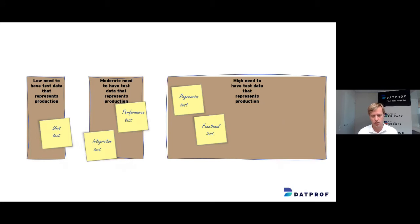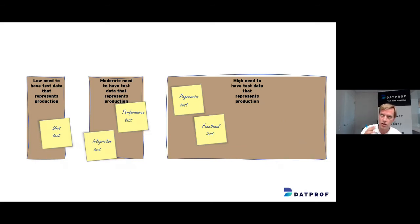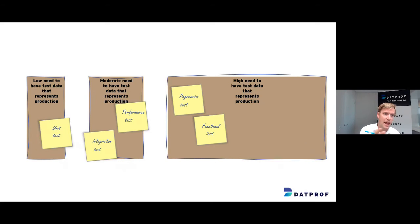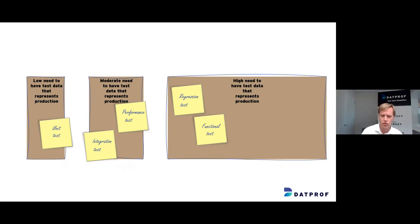Drawing another conclusion: in most tests, having representative test data relative to production is very valuable, especially in regression and functional testing — but we don't need a full size copy. Occasionally some tests won't need representative data, like unit tests, integration tests, or performance testing. But in most cases it's truly valuable to have test data representative of production.